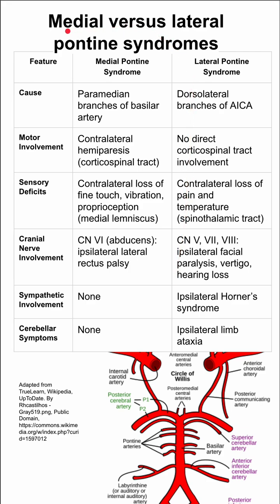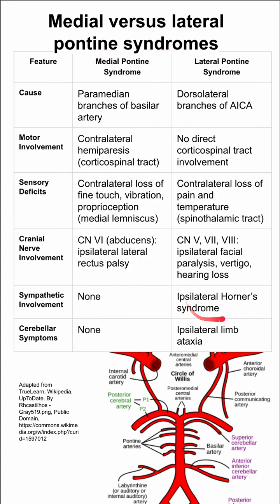This is a comparison of medial and lateral pontine syndromes. We have a table here where medial pontine syndrome is one column and lateral pontine syndrome is another. Let's go through it.